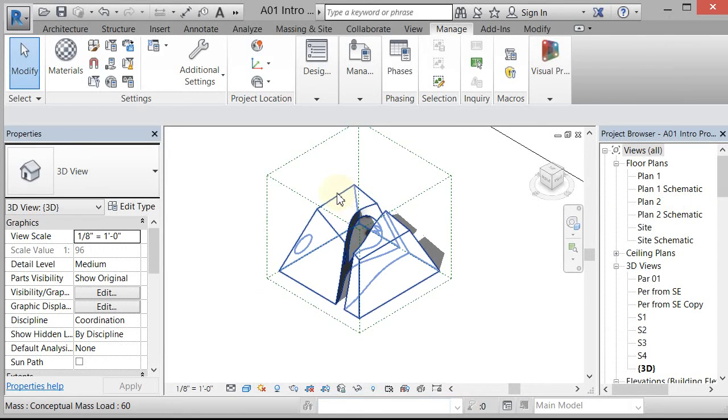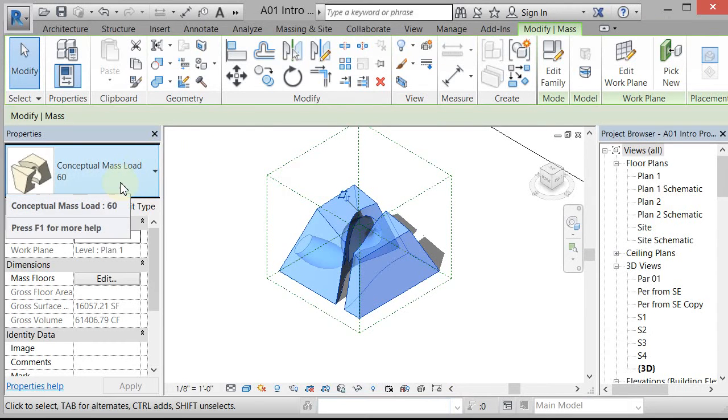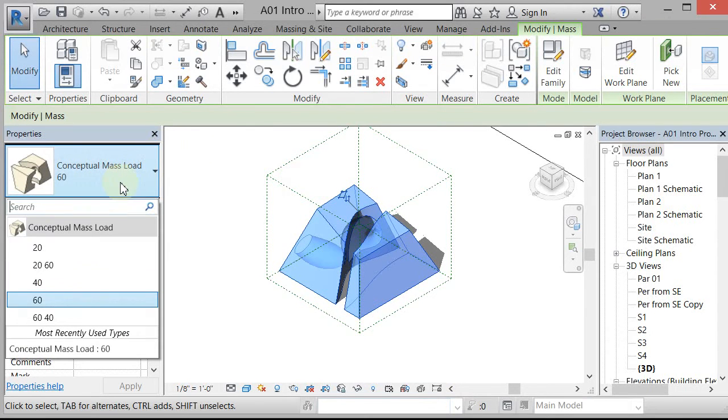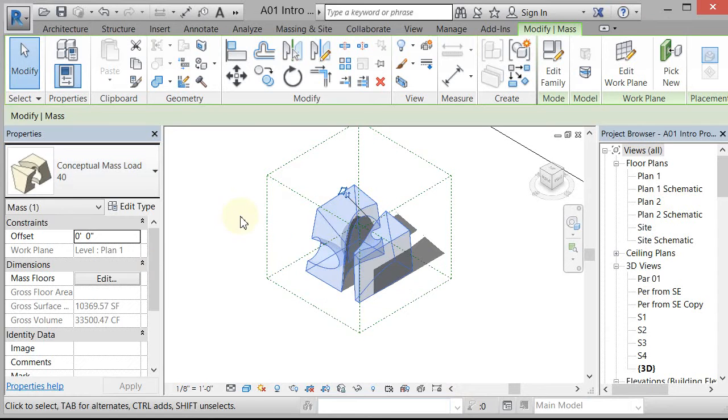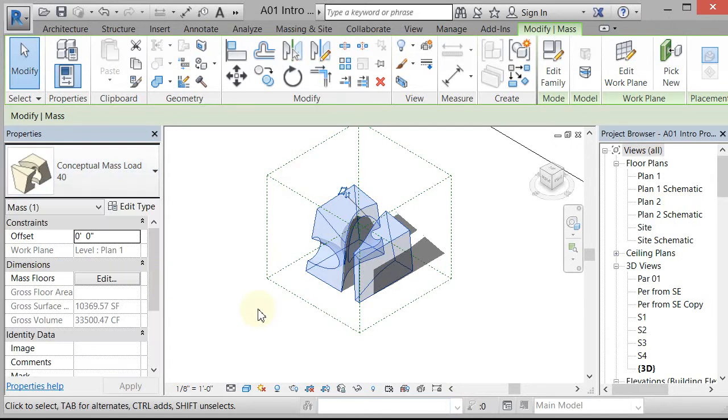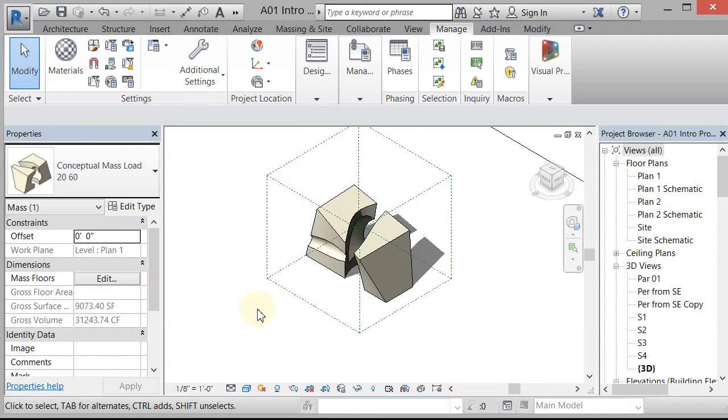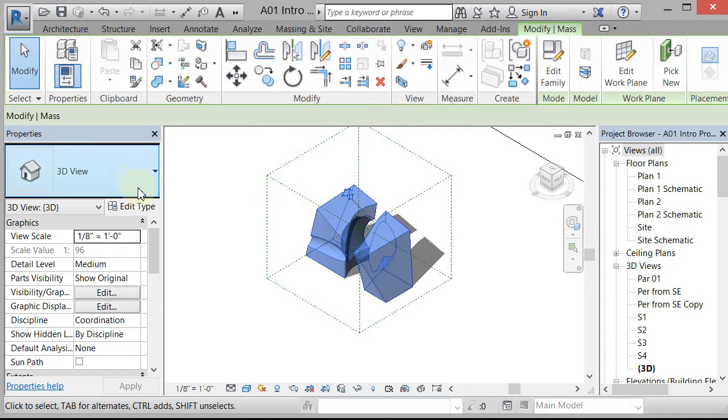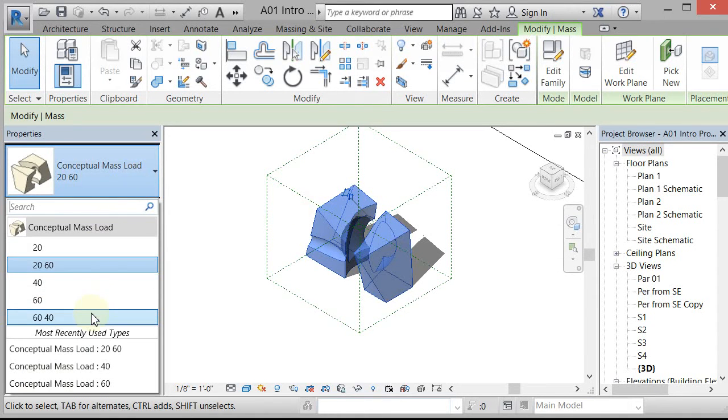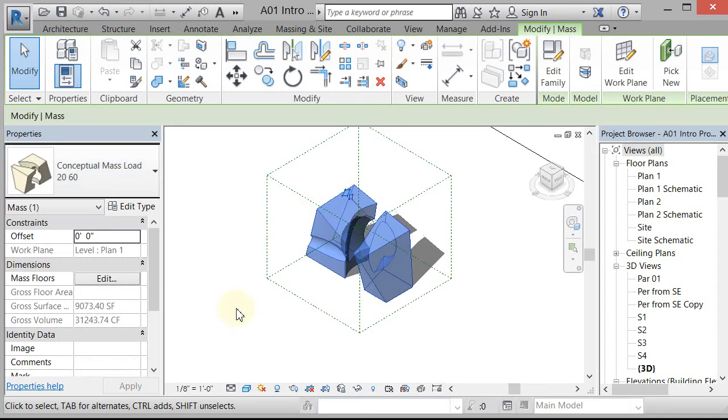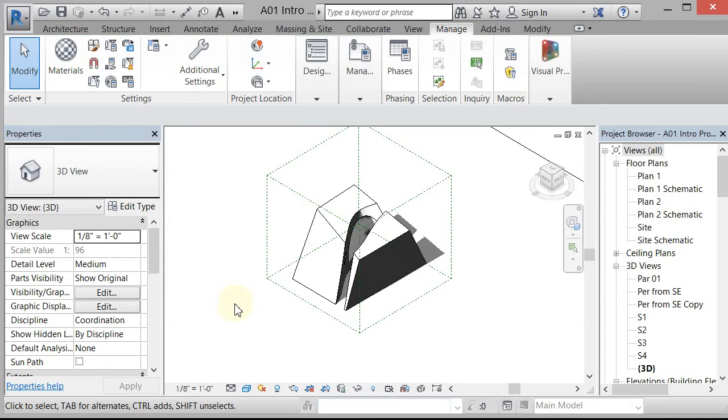So if I pick this, you can see that I have my conceptual mass 60, but I can also pick the other ones that I made. So if I go 20, 60, there's the chipboard one. Let's go to 60, 40. That one's going to be the solid white.